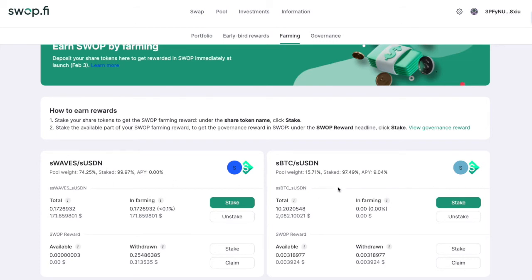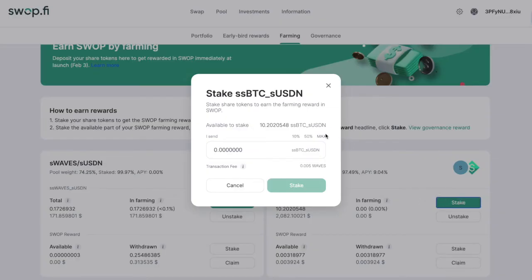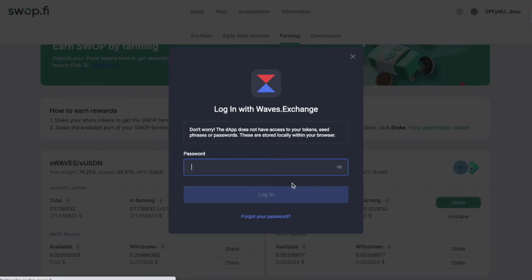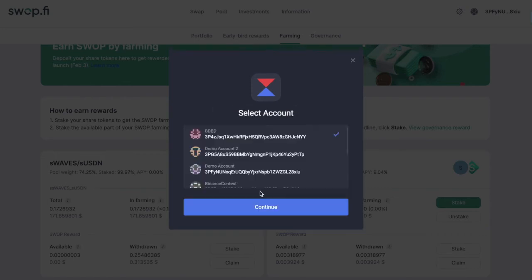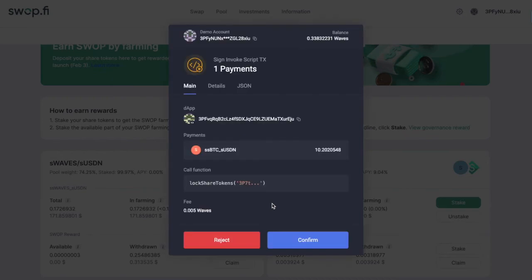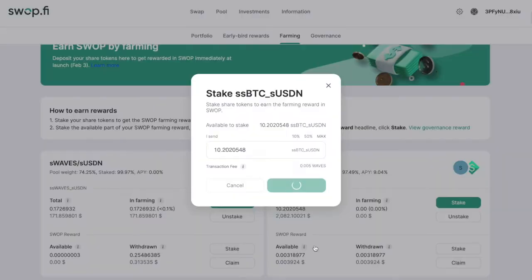The first thing you can do with shared tokens is stake them to earn SWAP tokens as a reward. If you want to get SWAP tokens, you have to stake your shared tokens. You do this by clicking the stake button, choosing how many tokens you want to stake, and sending those tokens to staking. You will then earn some amount of SWAP tokens.